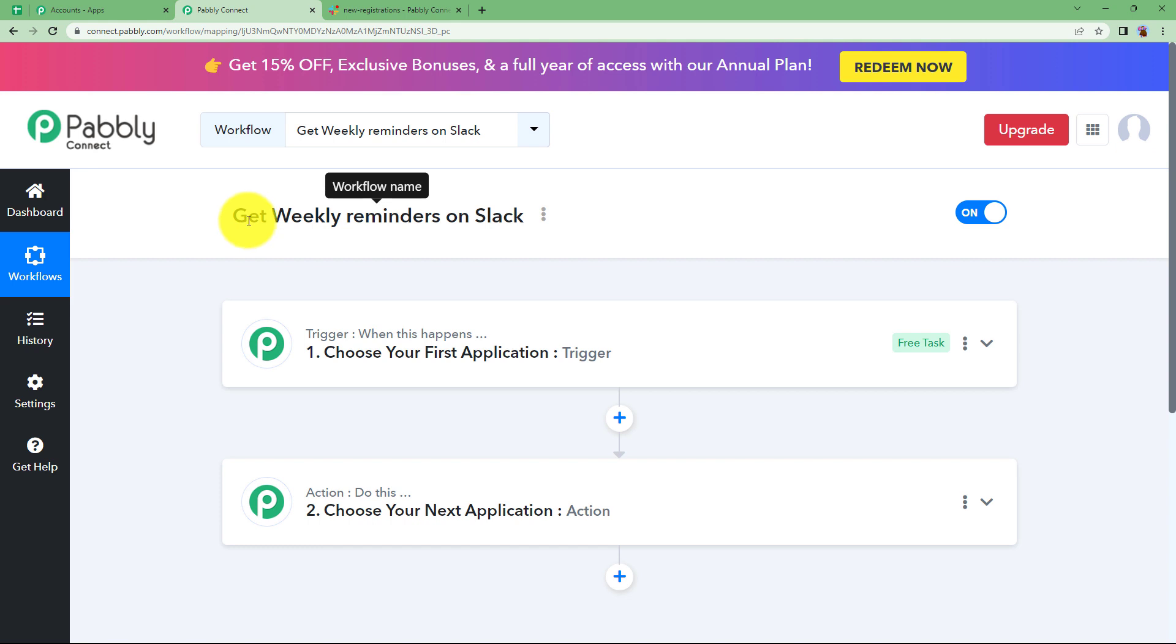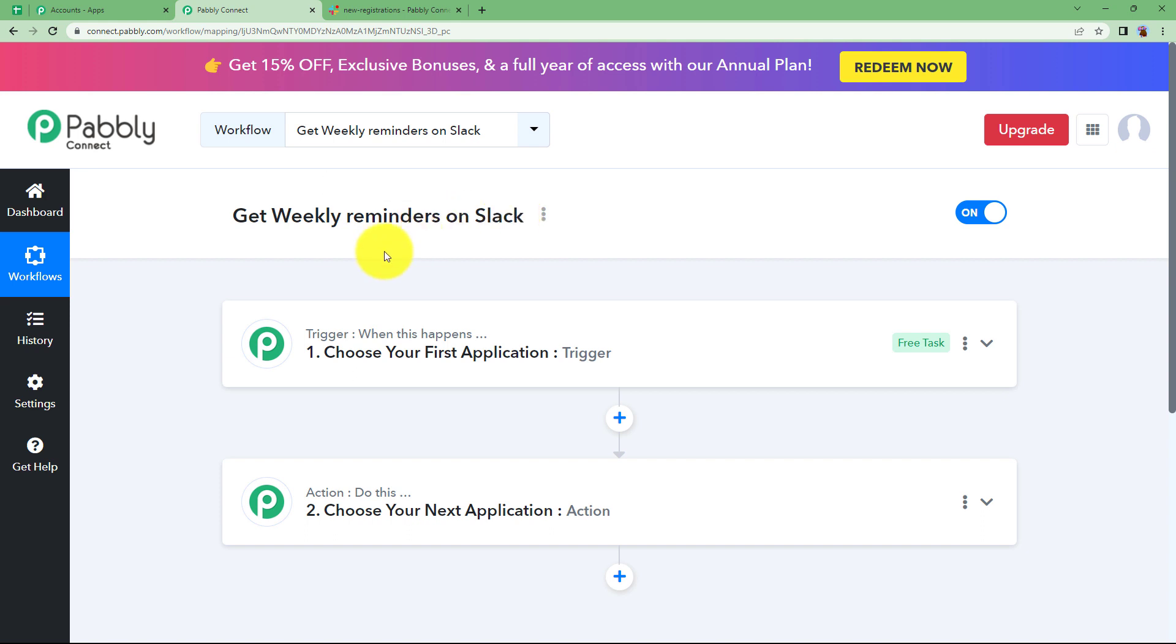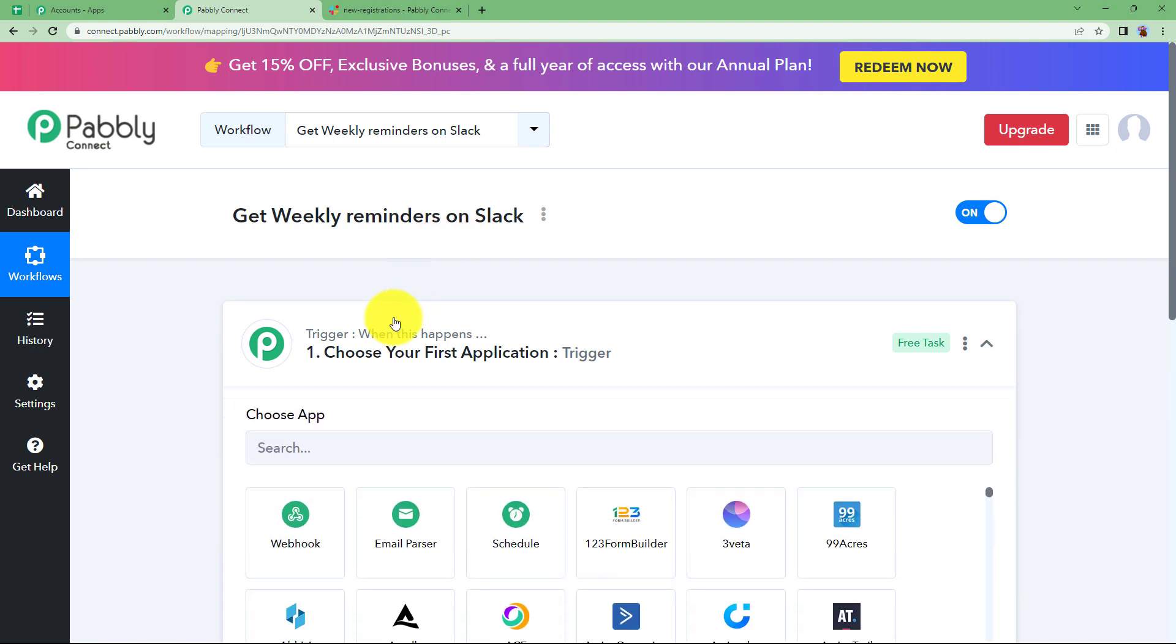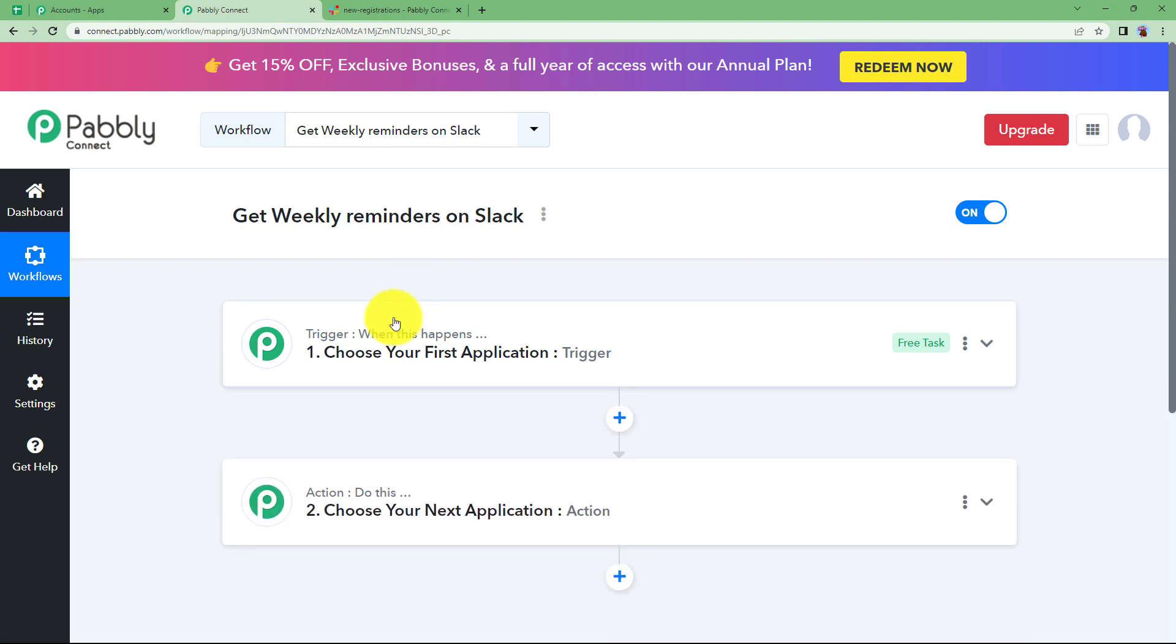Now as the title says get weekly reminders on Slack which means that on a Slack channel you want to send messages every week without fail like a reminder should be there. So our trigger will be the application that will be performing the action manually that we will be doing it right here